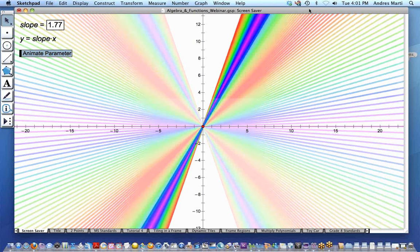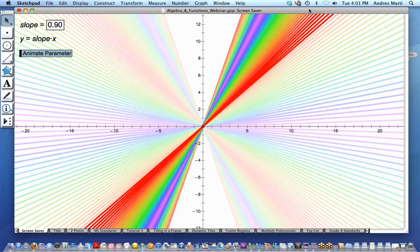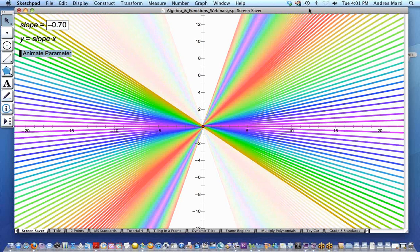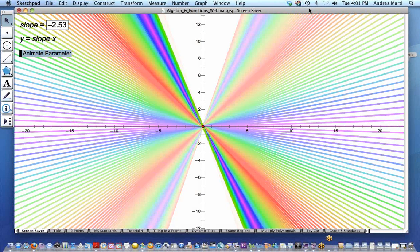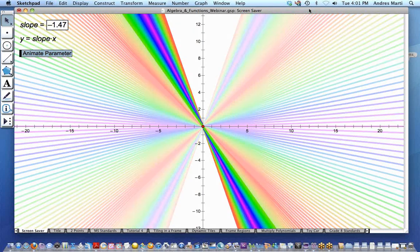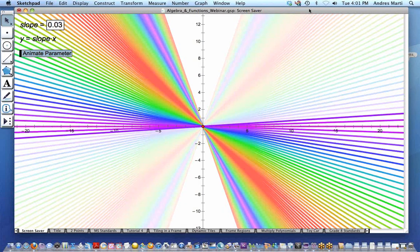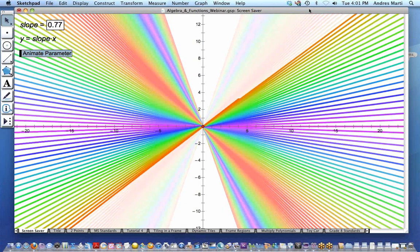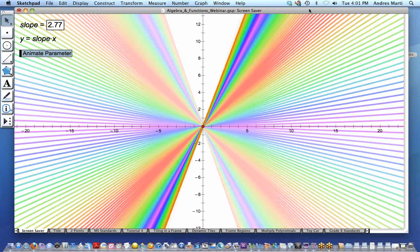Welcome everyone to tonight's webinar on the Common Core, Algebra, and Functions using Sketchpad. I am Karen Greenhouse, and I'll be standing by quietly answering questions on the side. Our presenter for this evening is Andres Marty, and I'm going to turn things over to Andres.